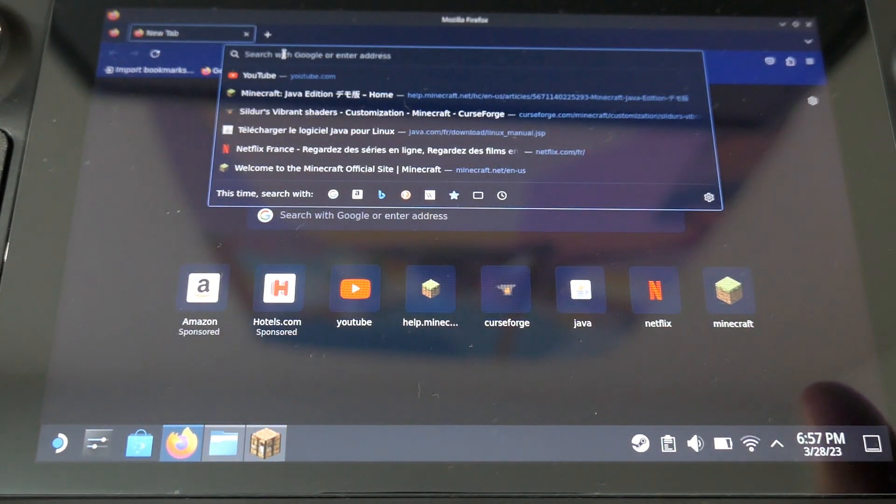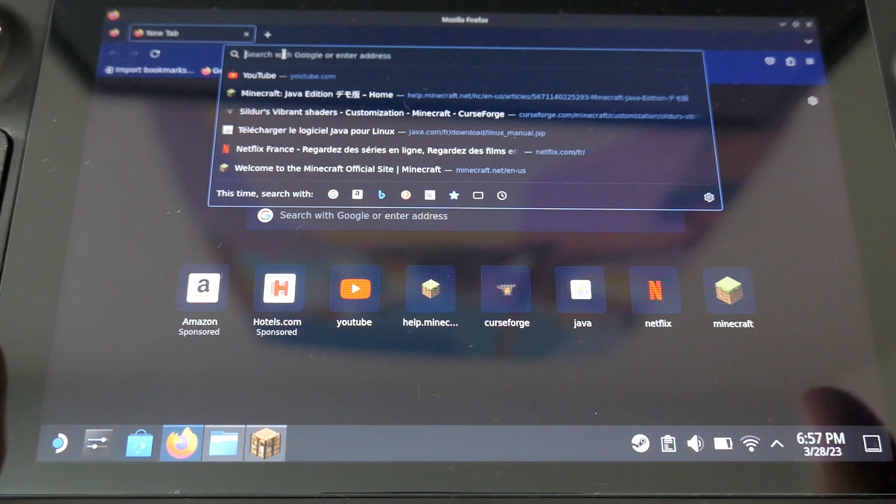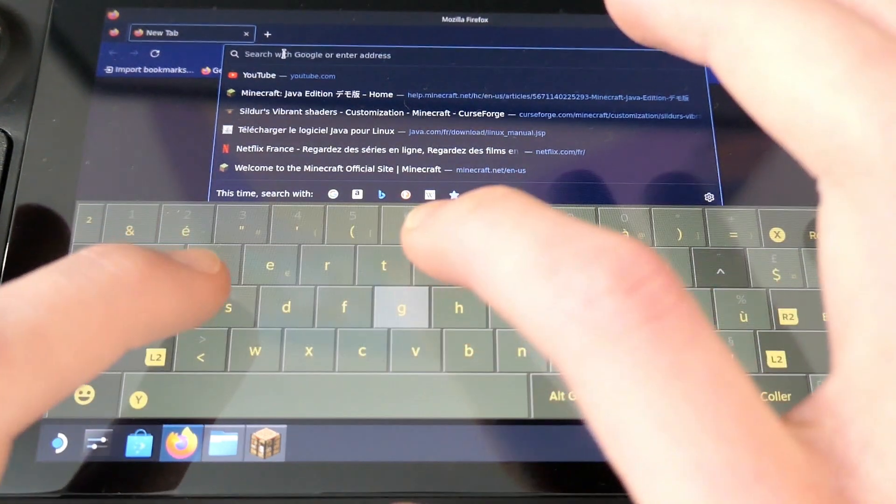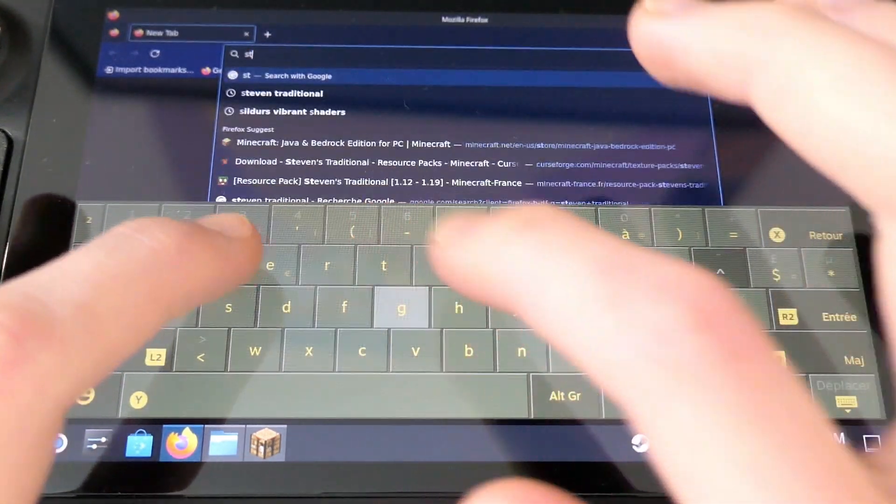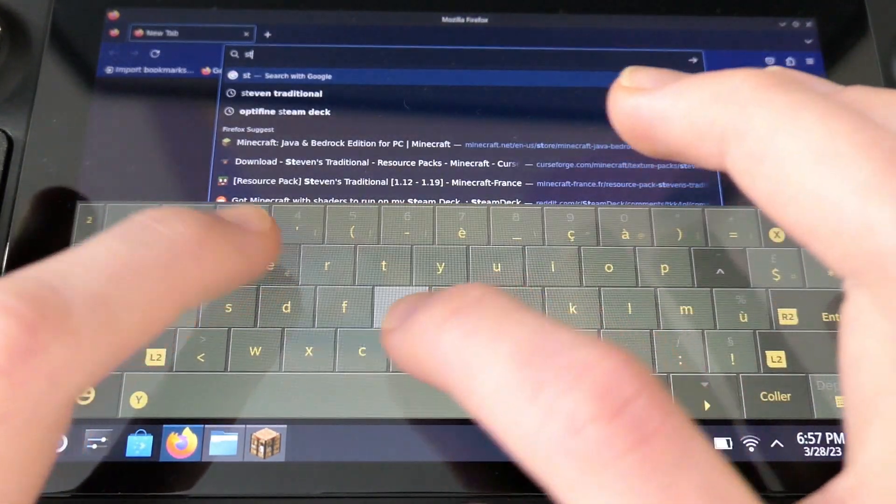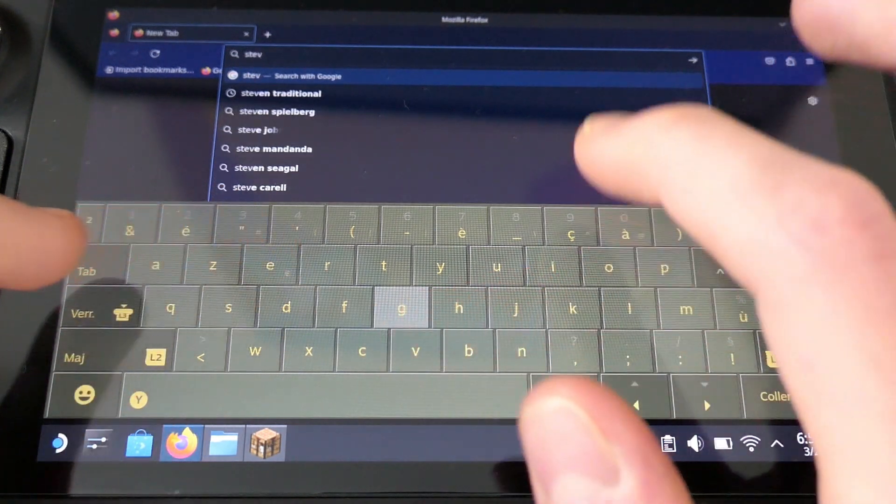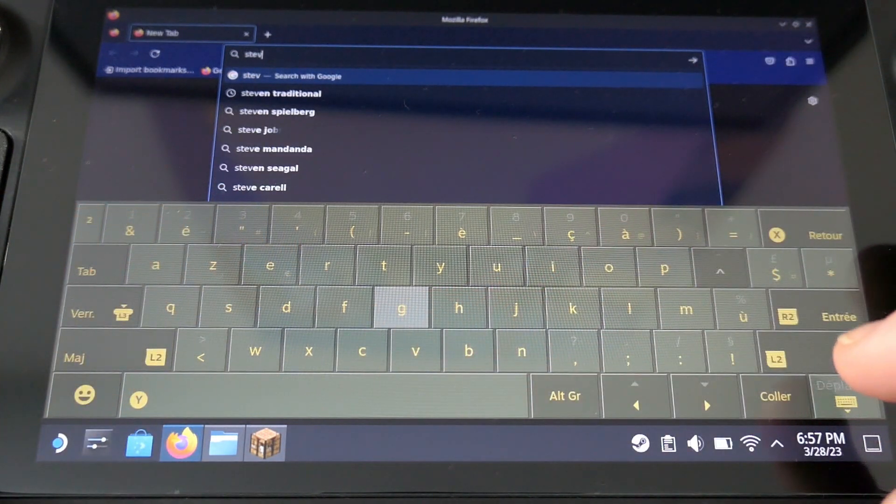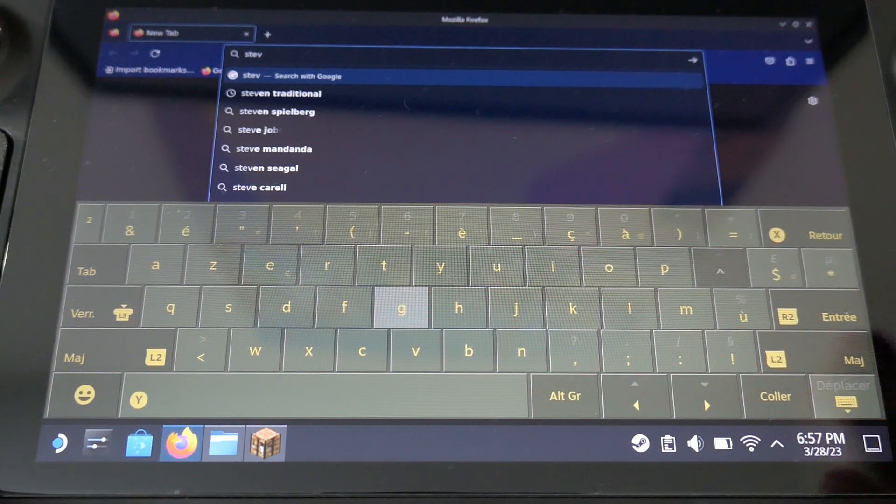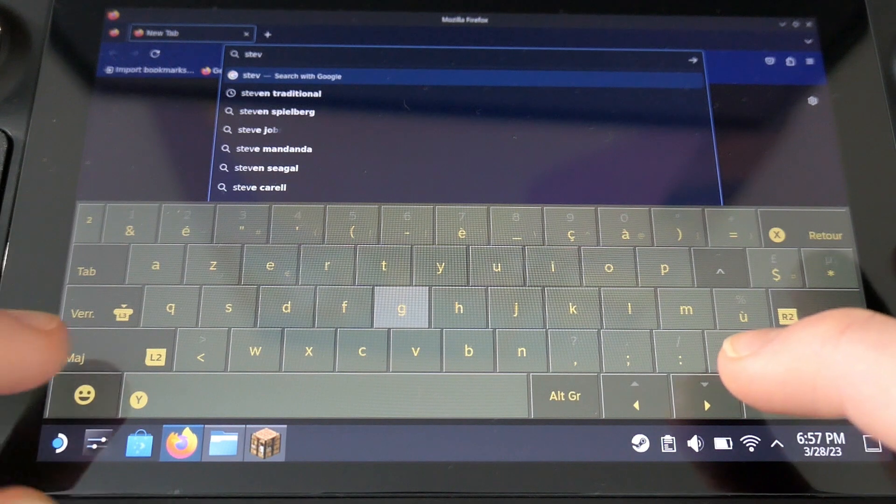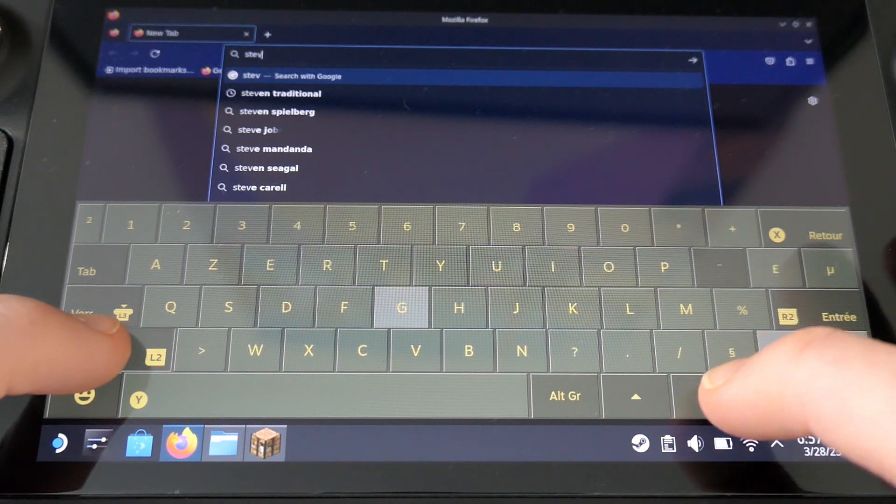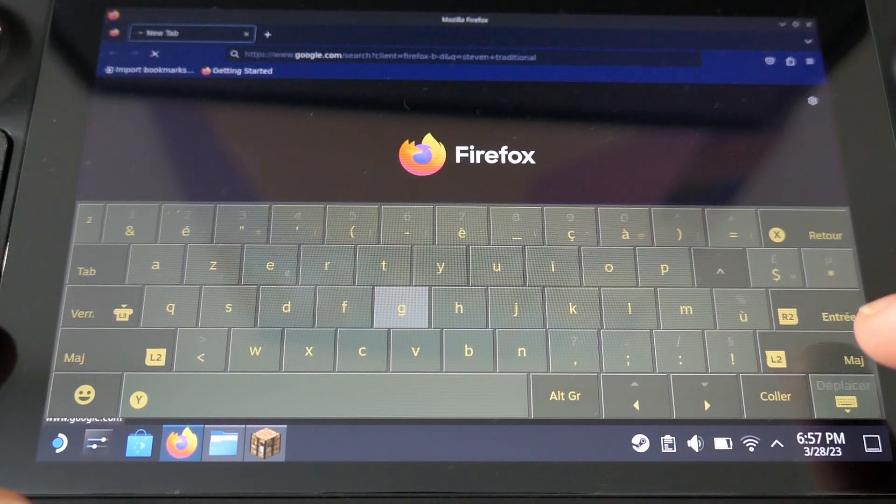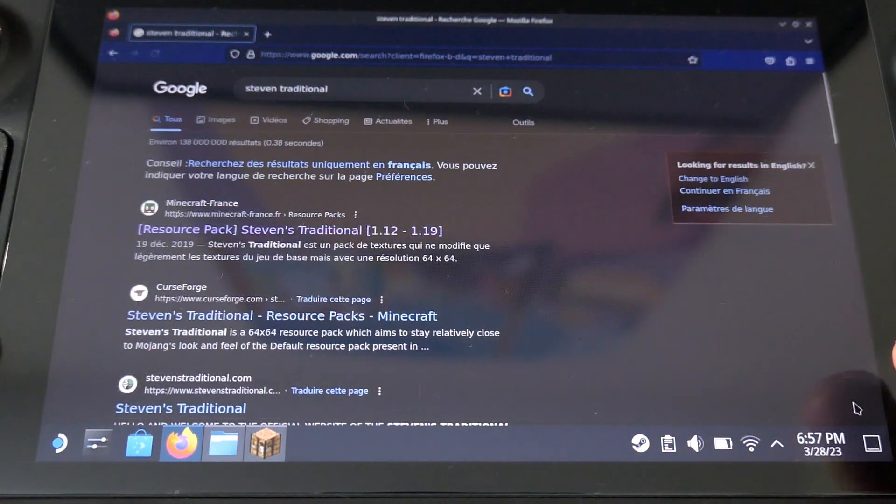Okay, so now for the resource pack. I'm playing with Steven's traditional resource pack. It is, you can choose what resource pack you want, but if you have none, you can take it.